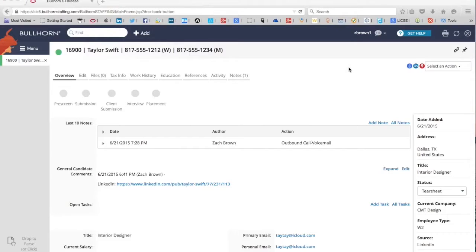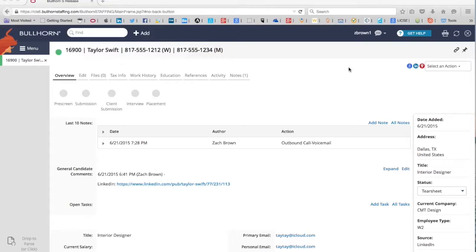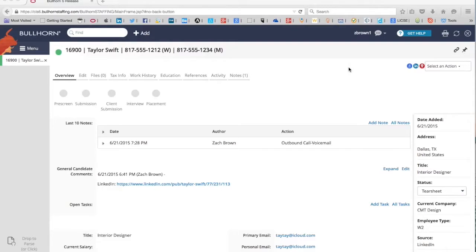How to create a tear sheet and how to add candidates to a tear sheet. We're going to start out with our candidate, Taylor Swift. We've used her before on how to create a note and also how to create a task, so I think she'll work great for how to create a tear sheet and how to add candidates to a tear sheet.